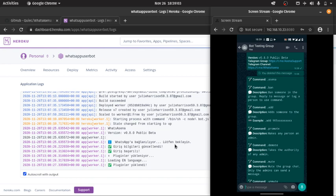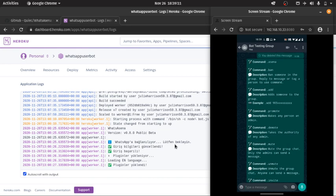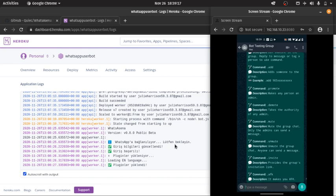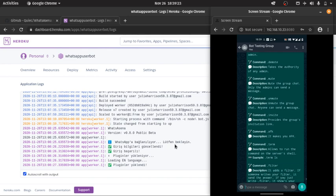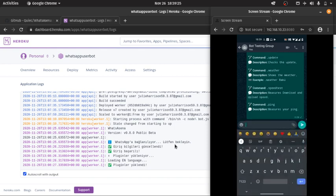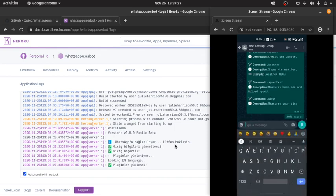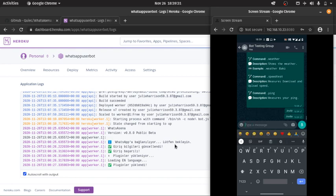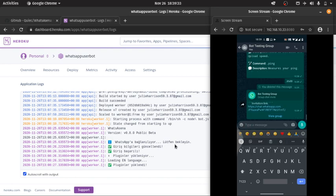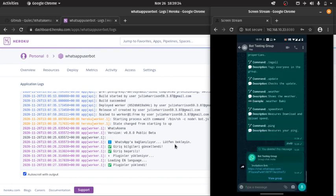So these are the available commands. If there are multiple people in the group, we can use ban as a reply. We can add someone using its phone number. We can promote another person as an admin. We can demote any other admin. We can mute other users. We can mute the group chat. We can get the invite link. So we got the invite link.